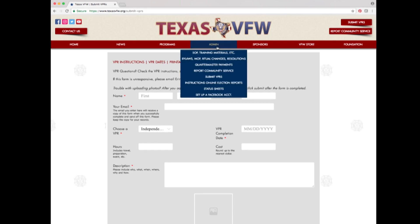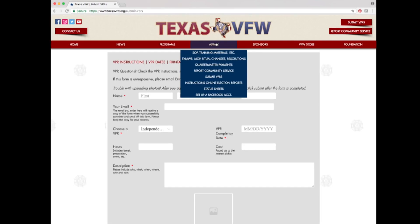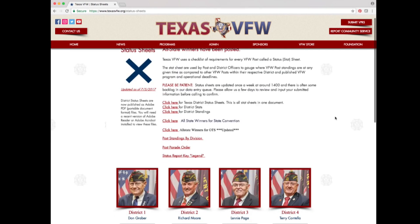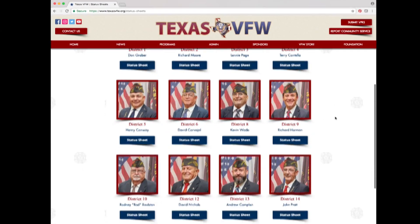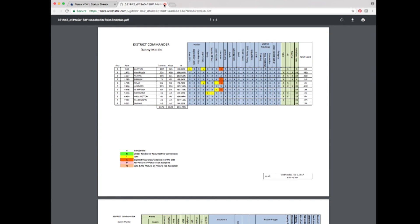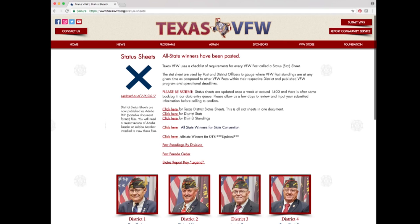If you hover over the admin tab and click instructions for online election reports, it takes you to a document with step-by-step directions for submitting an election report. Under the admin tab, the next option is status sheet. Clicking it takes you to the most updated status sheets, organized by districts. To view the status sheet for your district, click the status sheet button below the portrait of your district commander. Take a moment to look at the top half of the page to view the different options available.